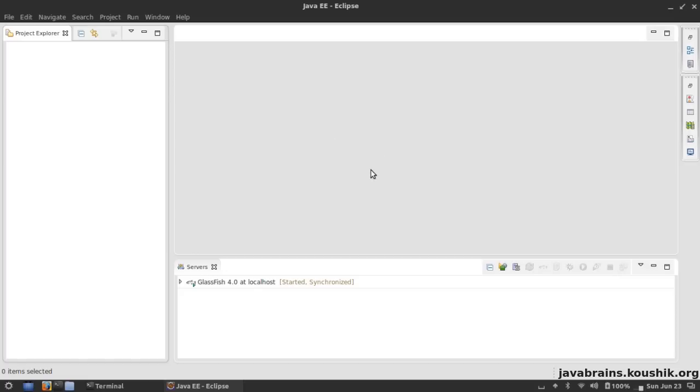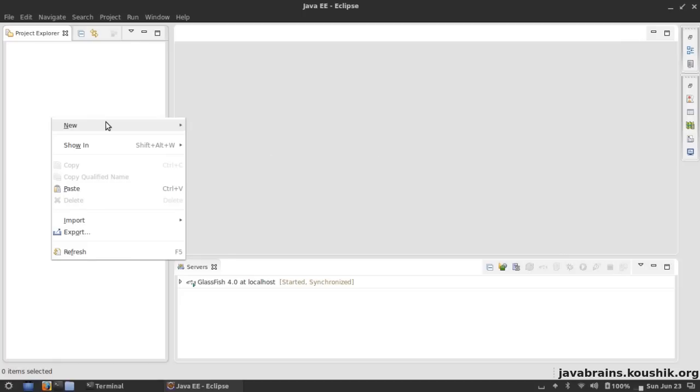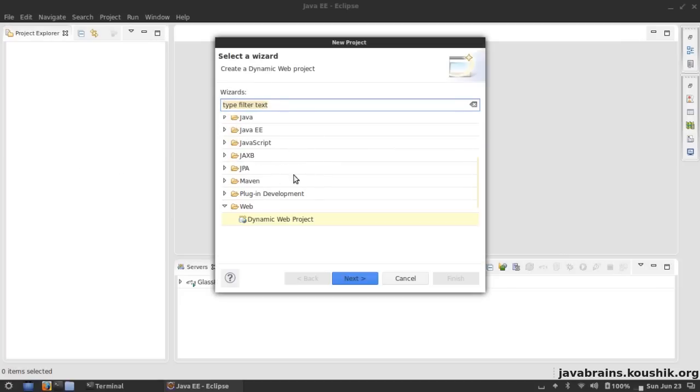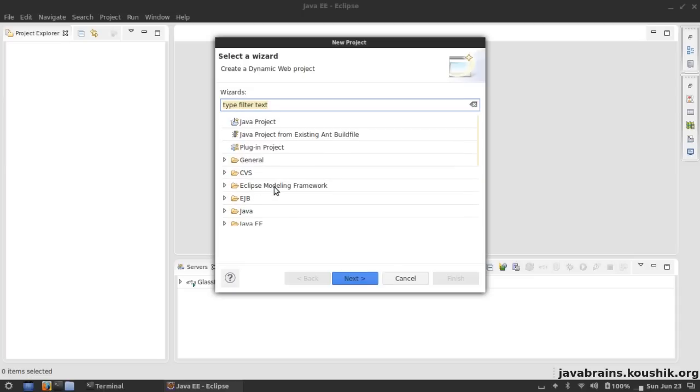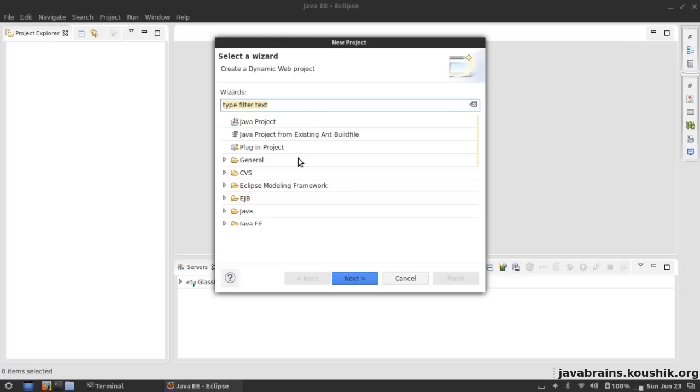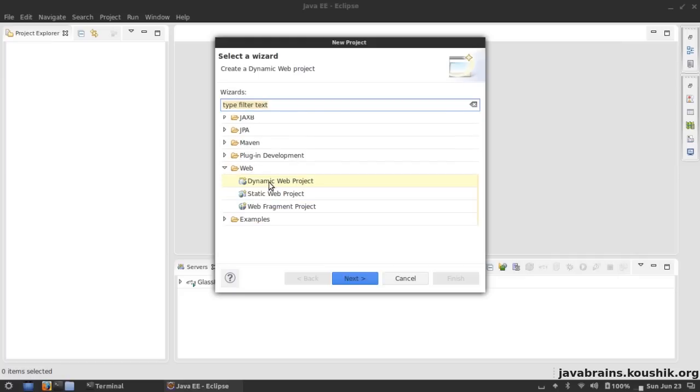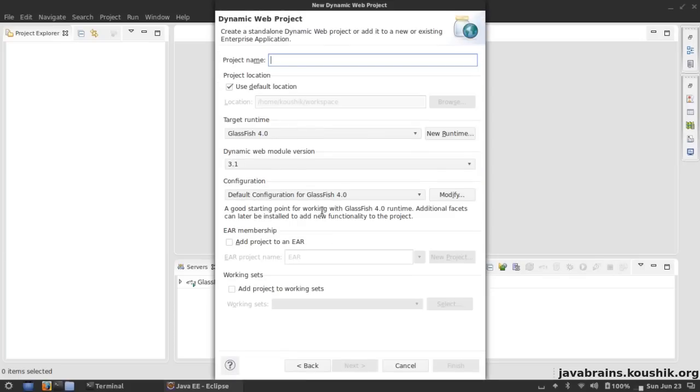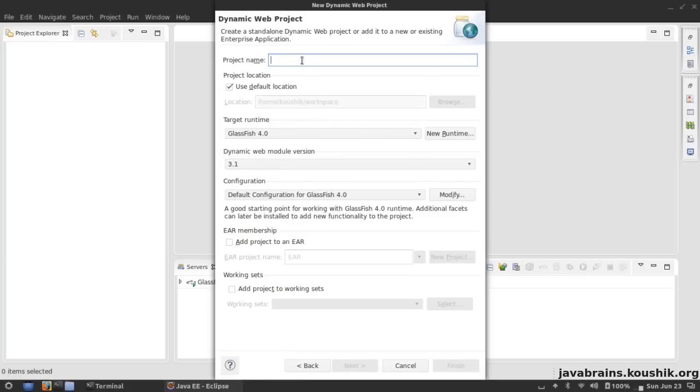Now that we have GlassFish set up in Eclipse, we can actually start writing our own web service. The goal here is to create a web service project, a JAX-WS web service project. When you right-click here and say New Project, depending on your setup, depending on the plugins that you have, you might see an option for new JAX-WS web service project. Don't go for that one, because if you go for that, Eclipse provides you a template for web services which has a lot of things which are already there. We don't want to do that - we want to learn how to write it on our own.